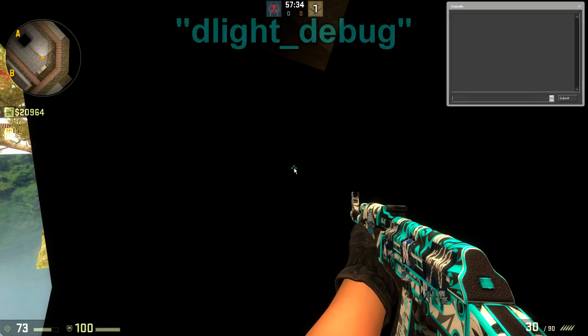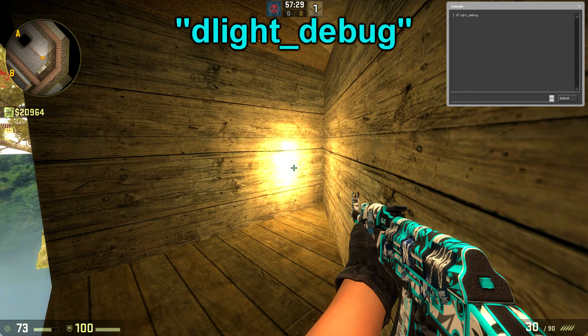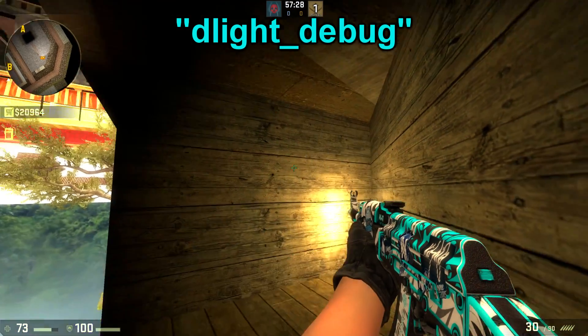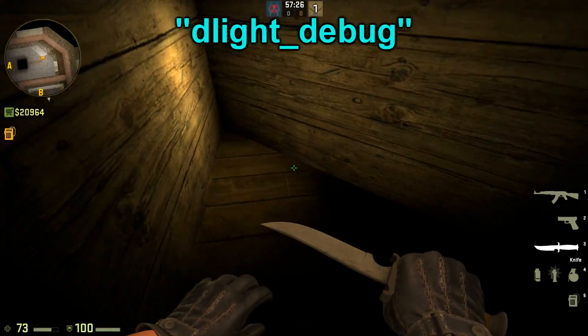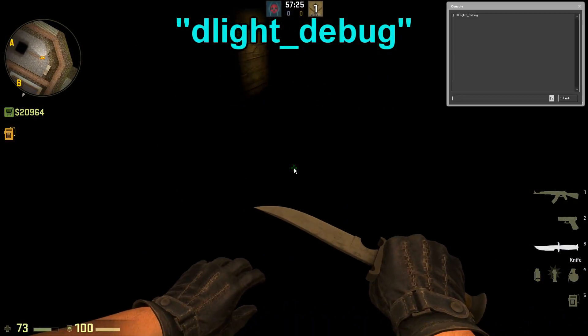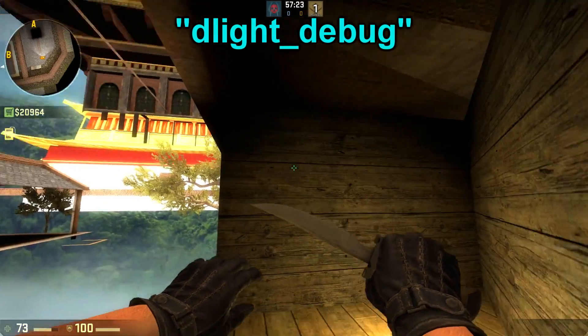The next one, dlight_debug, will place a big orange light in front of you for debugging purposes. It will help you to light up an area if you forgot to put light in your level.